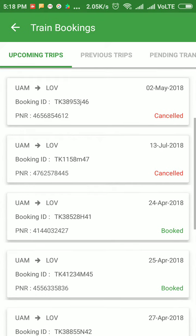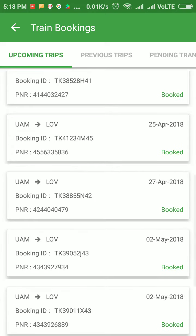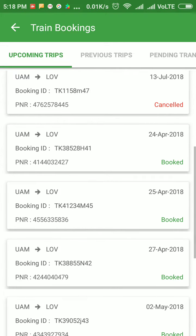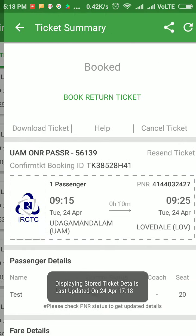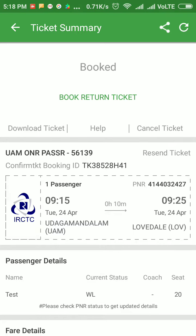From here, select the ticket on which you want to file the TDR. Remember one thing: TDR can be filed only before 72 hours of traveling or after traveling.